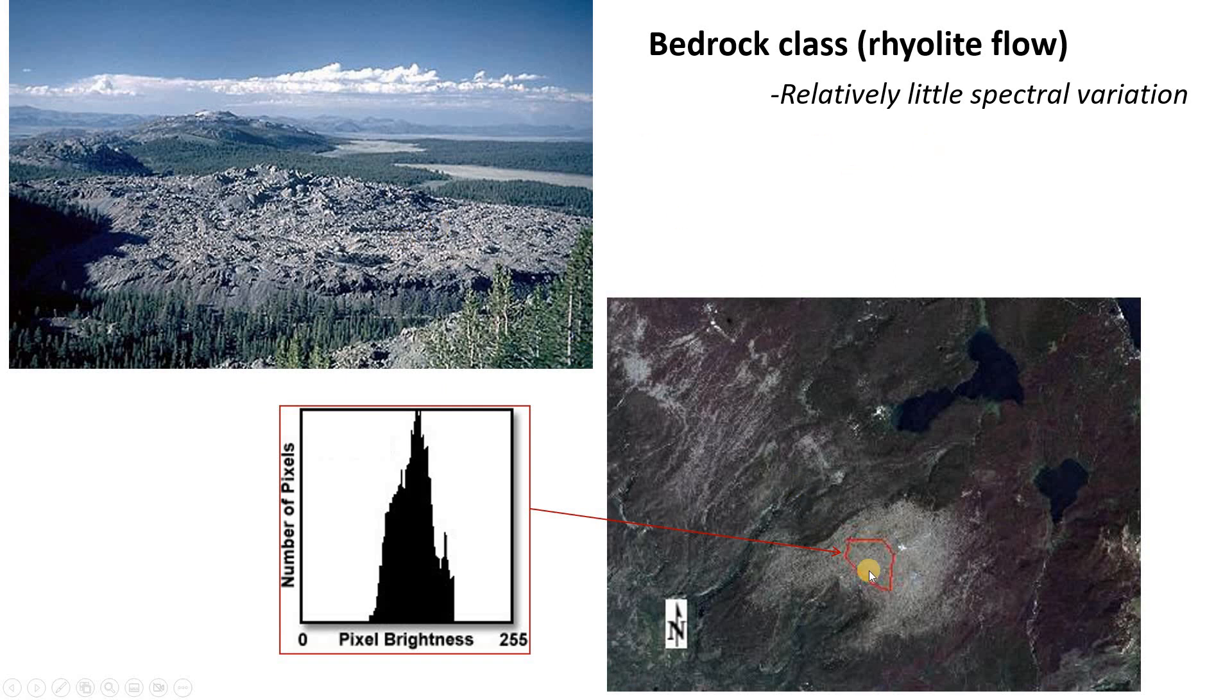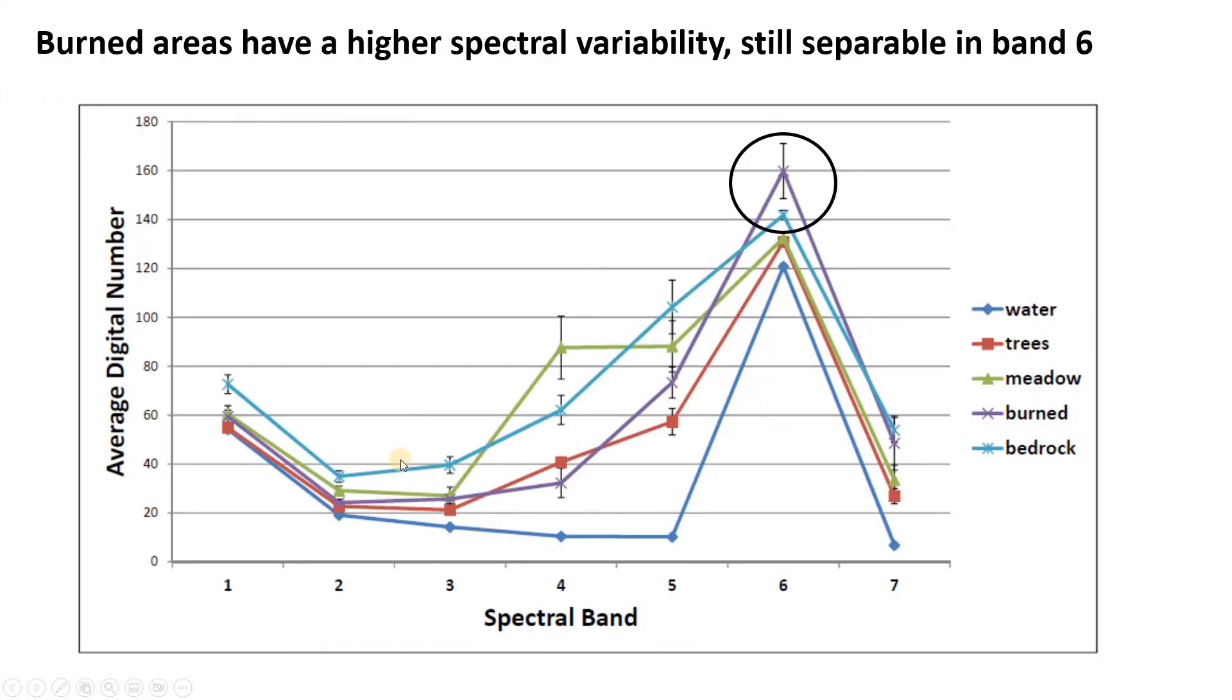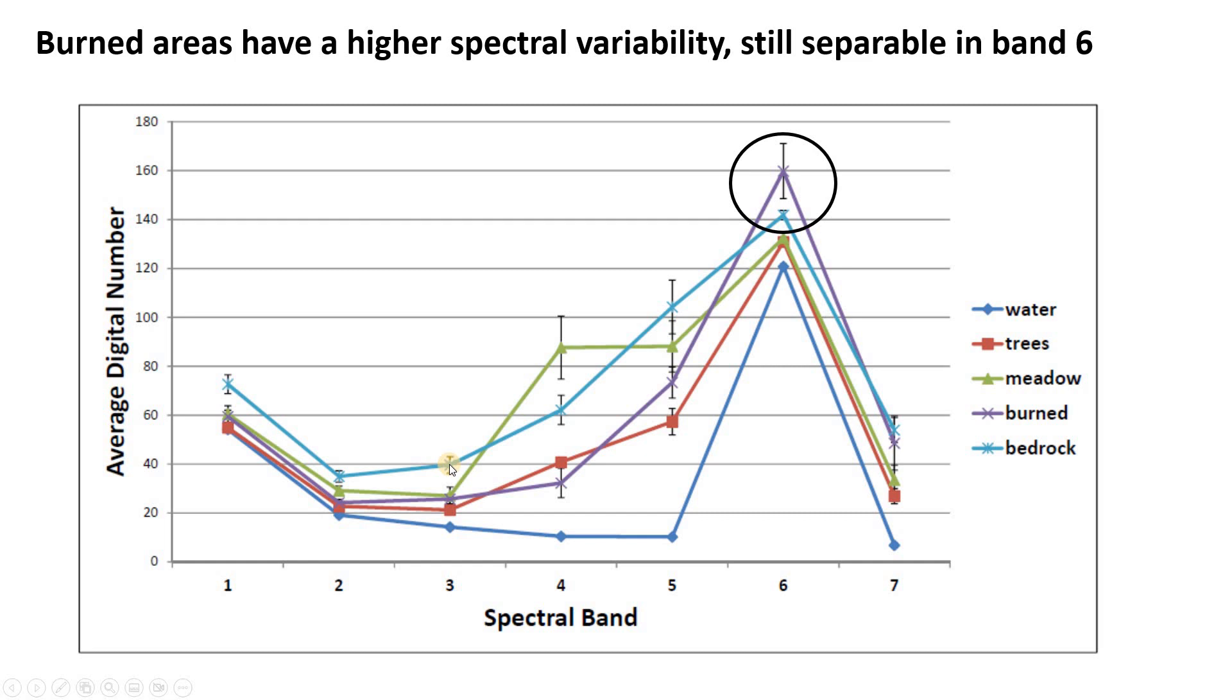So what we do is we've drawn these polygons and we've actually extracted the pixel values from each of these training polygons. In this case, we had actually a seven-band raster, and so we have a plot here of seven spectral bands along the x-axis and we have five lines, one for each user class: water, trees, meadow, burned area, and bedrock. Each data point represents the mean of all the pixel values from the training polygon for this particular user class.